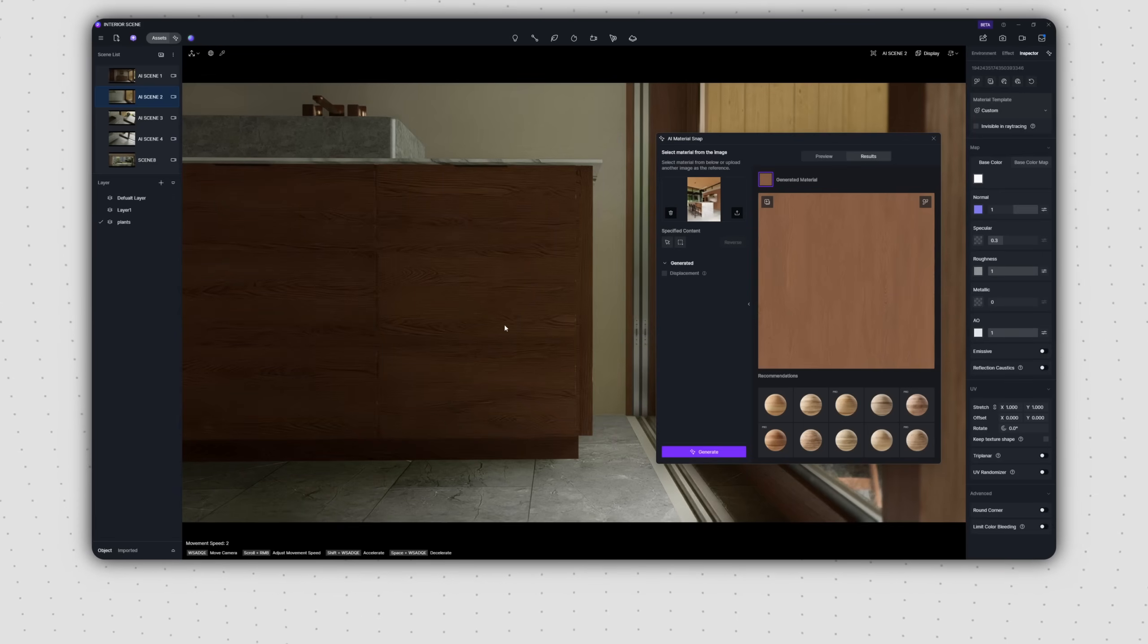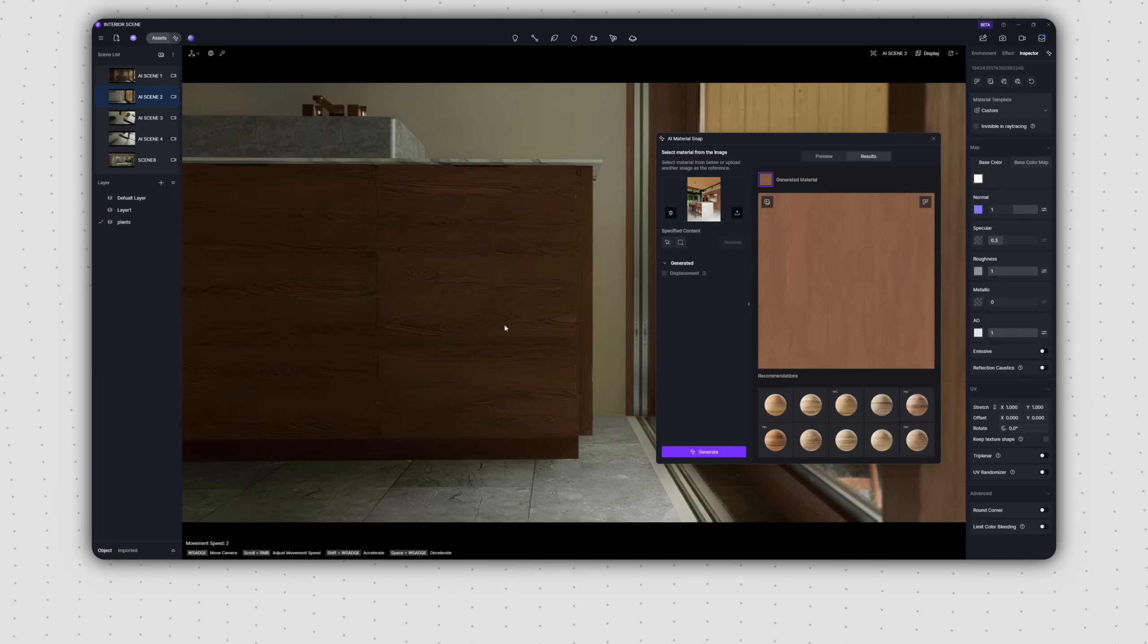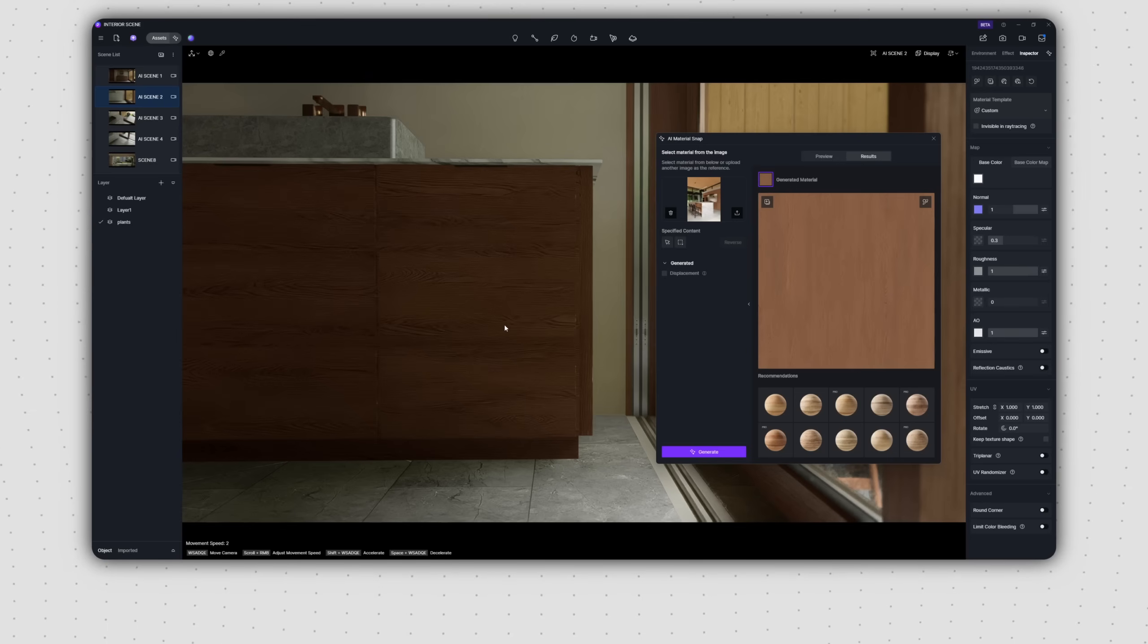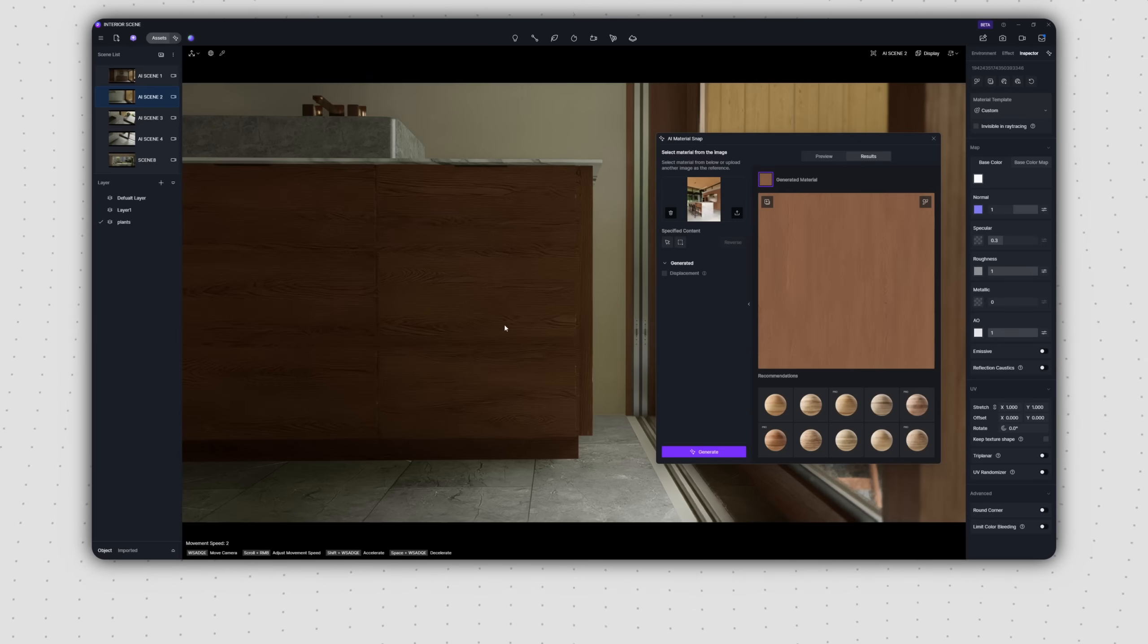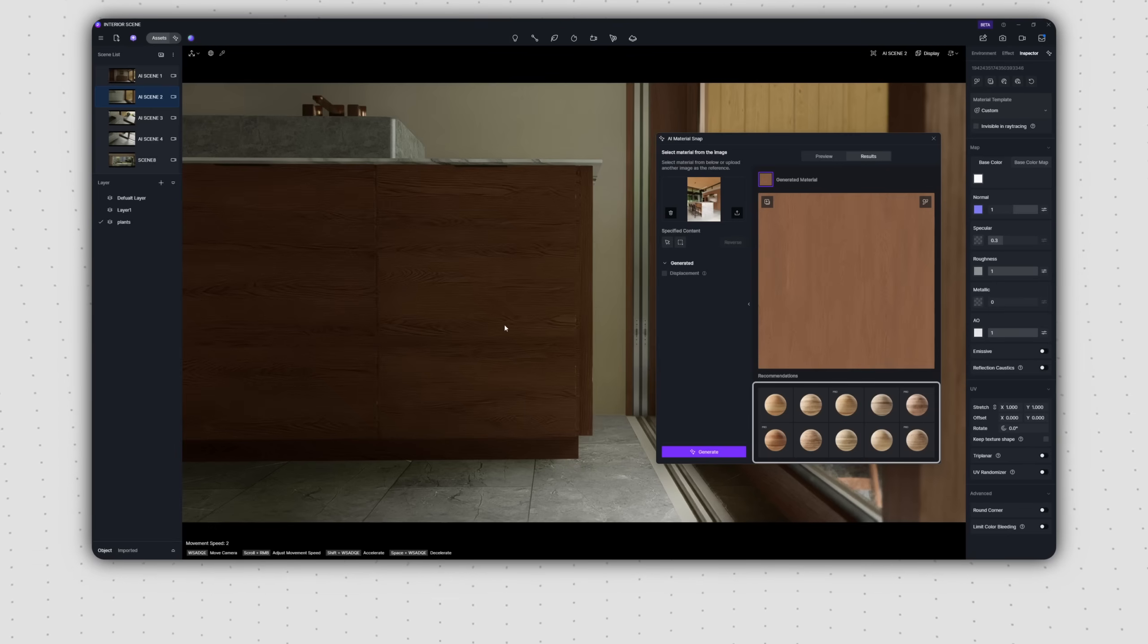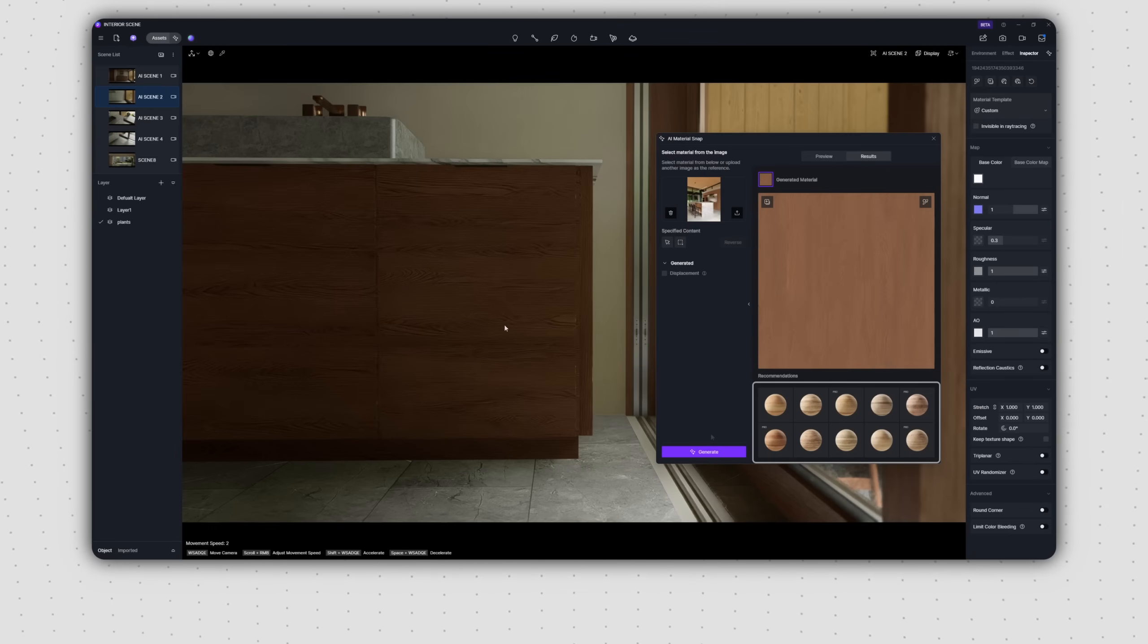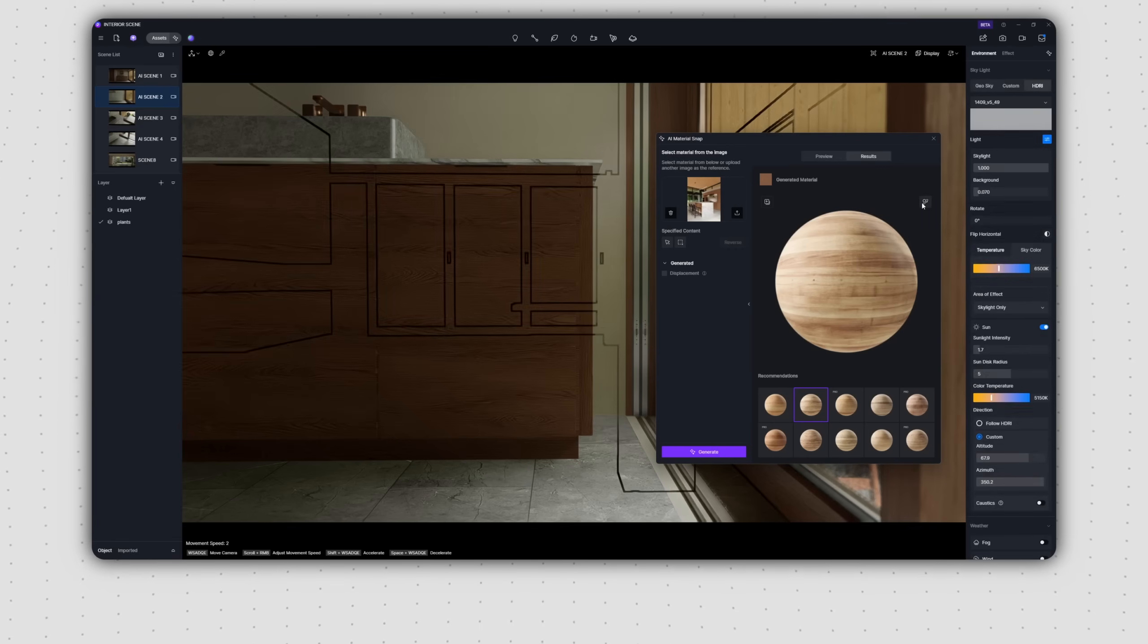In addition to AI-generated materials, AI also analyzes the materials in your reference image. It then sifts through and matches them with existing high-quality materials from the D5 Material Library. Below, it will recommend the materials that most closely match your target effect. Simply select the corresponding material to use it.